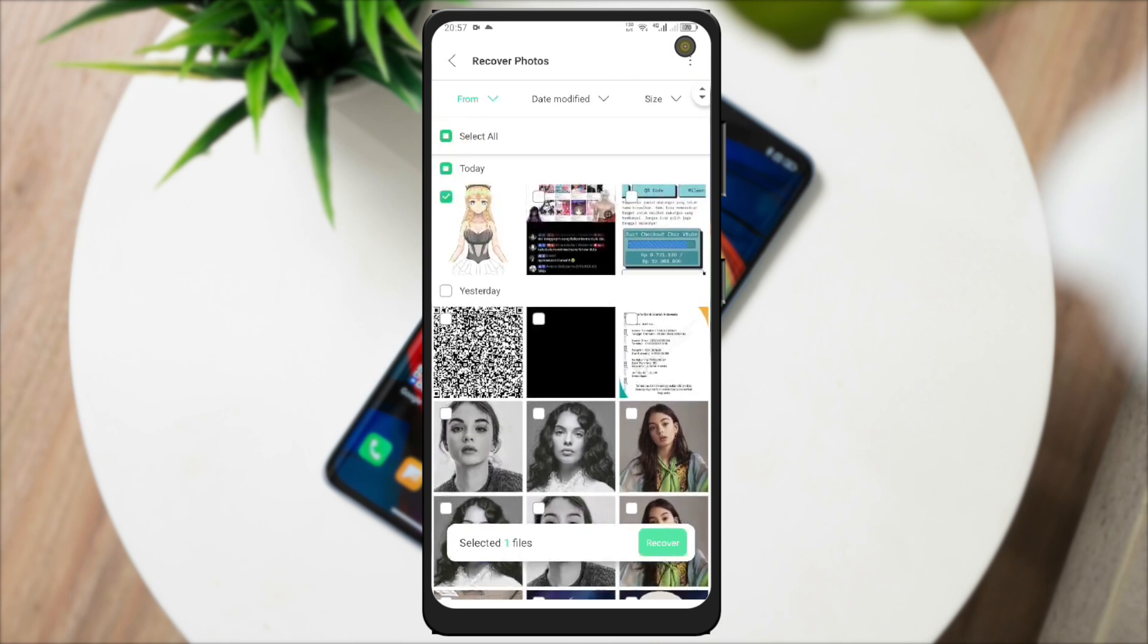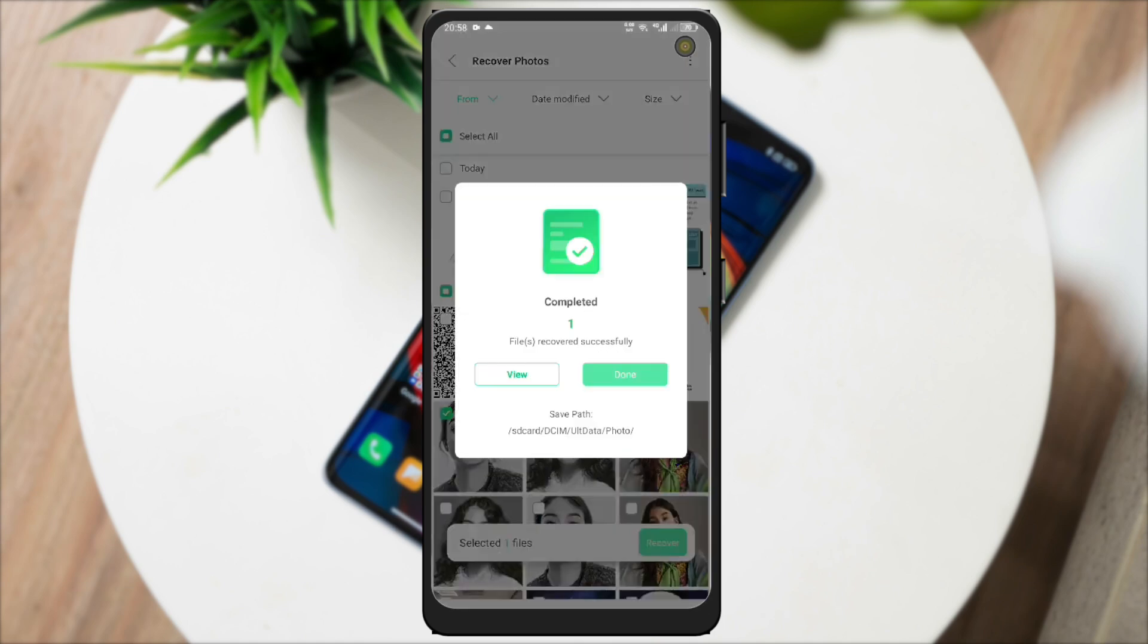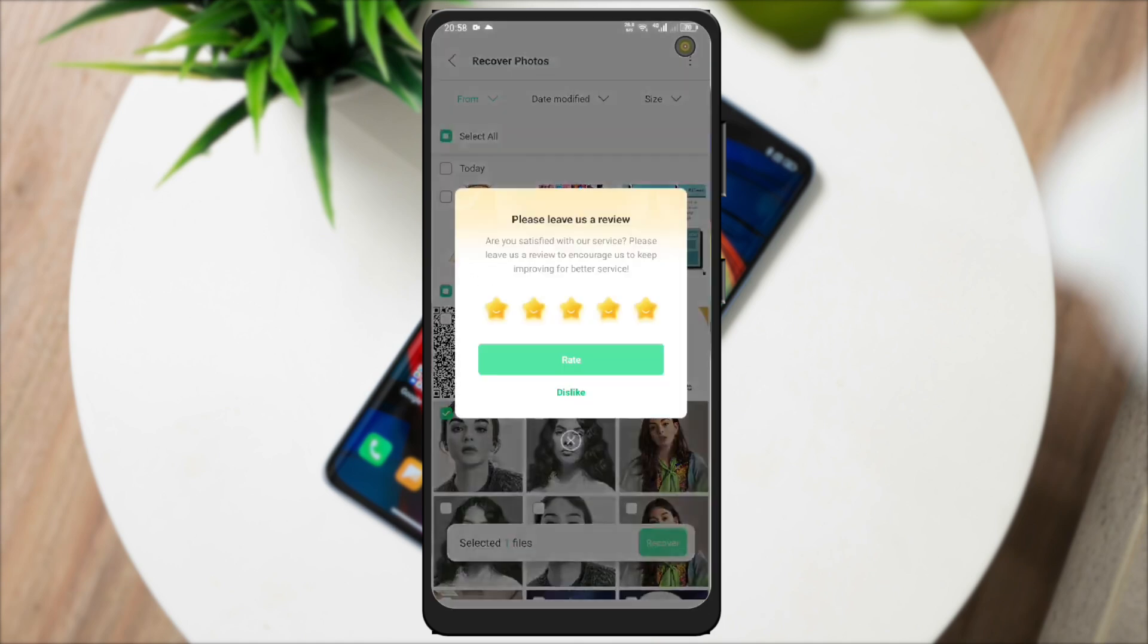Then you can select your photos that you want to recover. Then click Recover. Look, it has worked successfully, right?